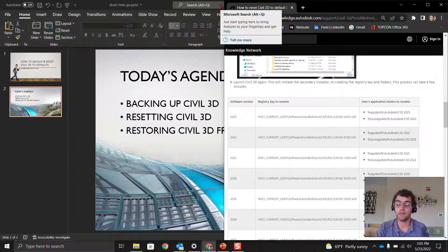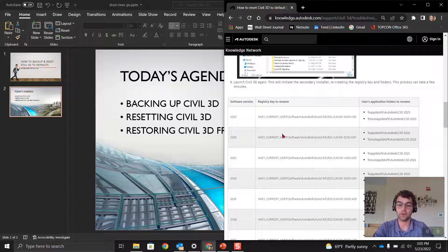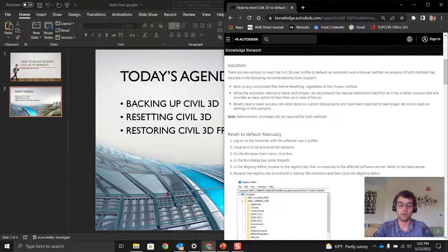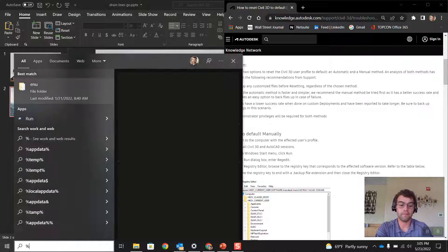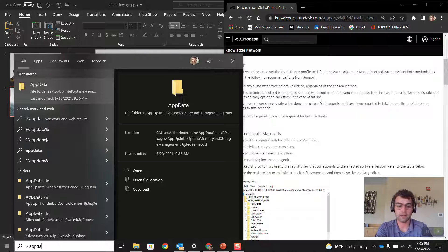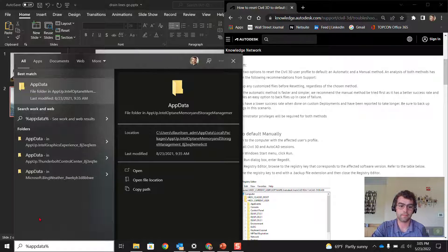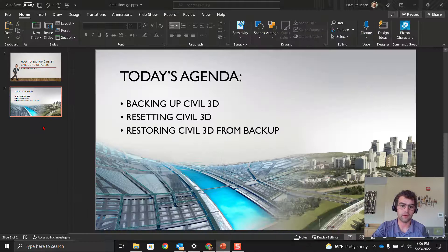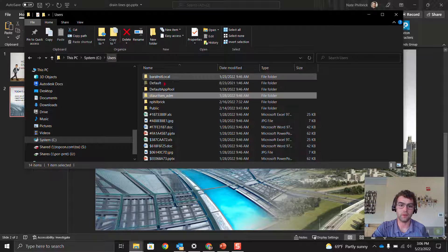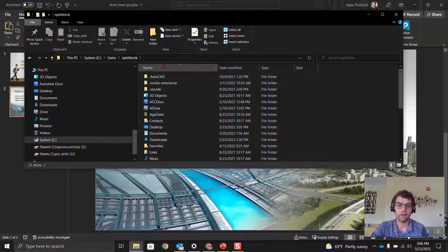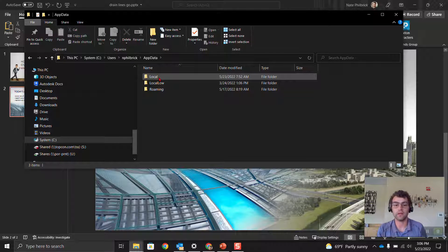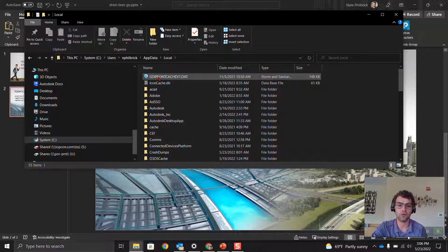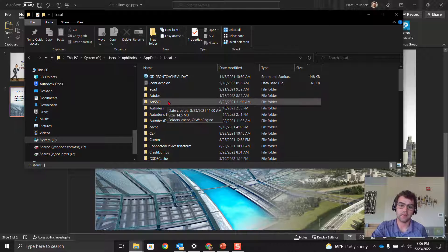Now let's go into the local and roaming folders. From this article, 'How to Reset Civil 3D to Defaults,' search here: %appdata%. That's a shorthand version to find folders. Now we're in our app data. See, users, username, app data. So local, and then we go into Autodesk, and then you can see there's these support folders here.